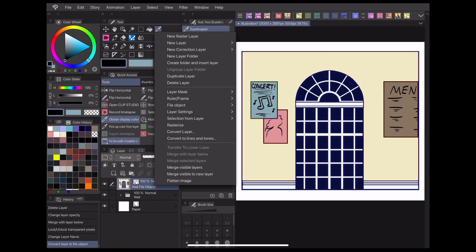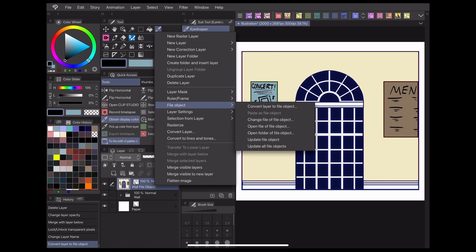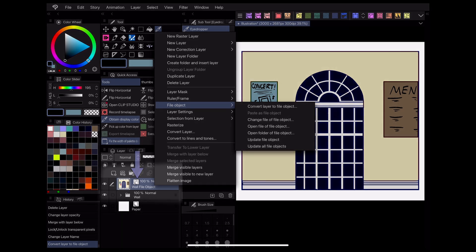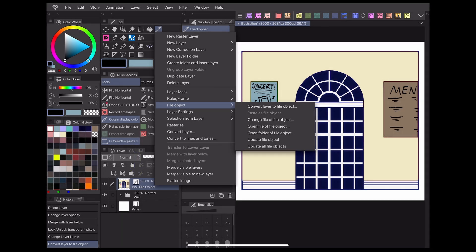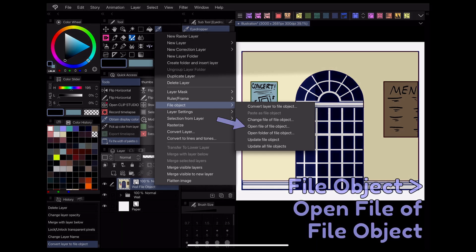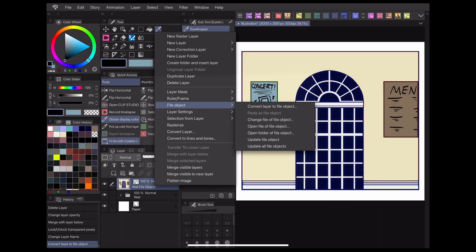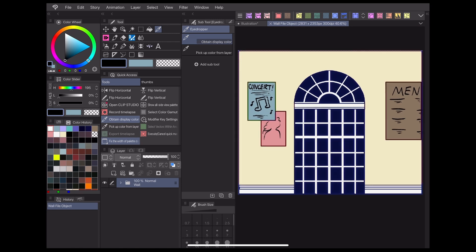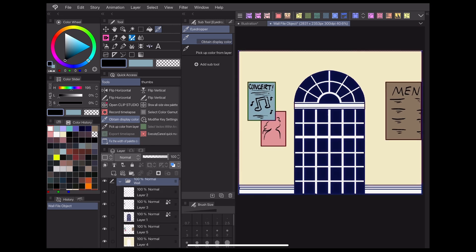Right-click on your file object layer, which is indicated by this symbol, and click file object, open file of file object. Now your file layer is open in a new tab and it's ready for editing.